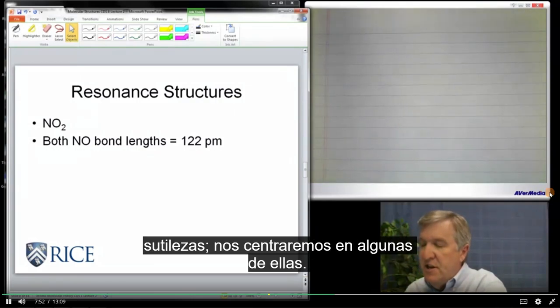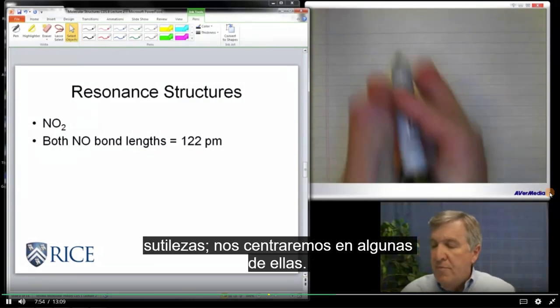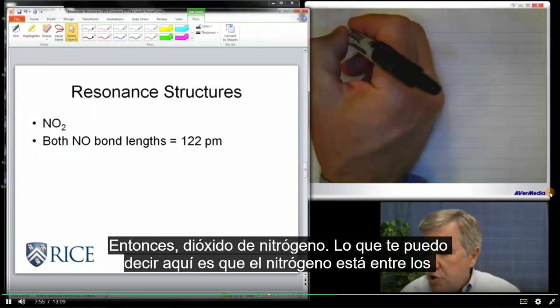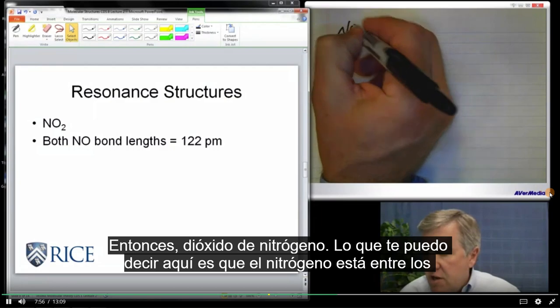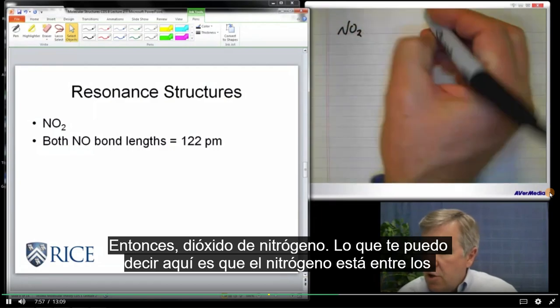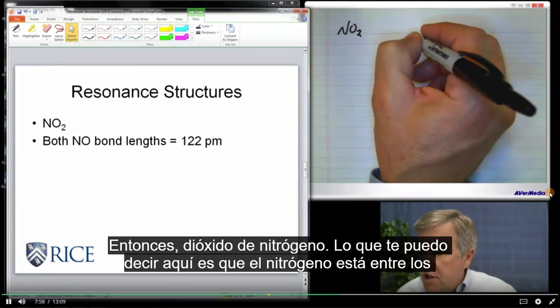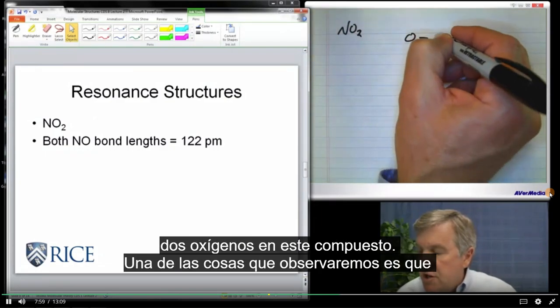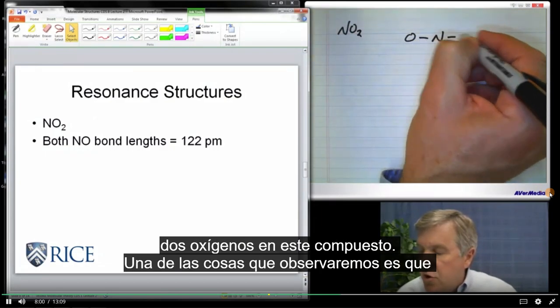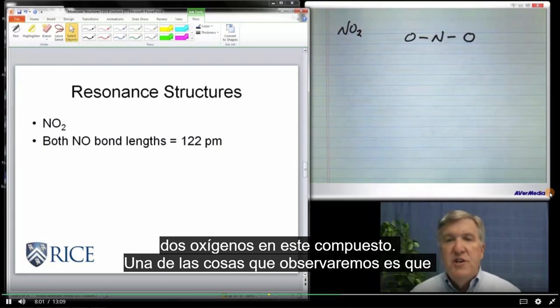This has a couple of subtleties in it; we'll focus on one of them. So nitrogen dioxide — what I can tell you here is that the nitrogen is between the two oxygens in this compound.